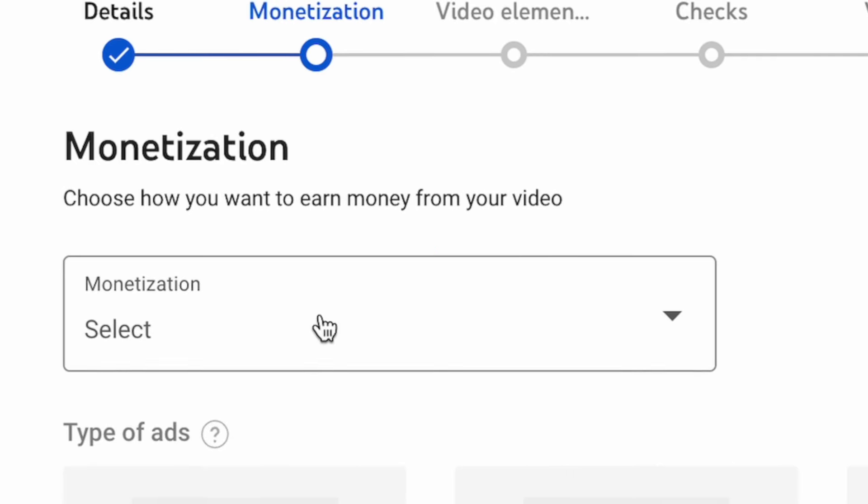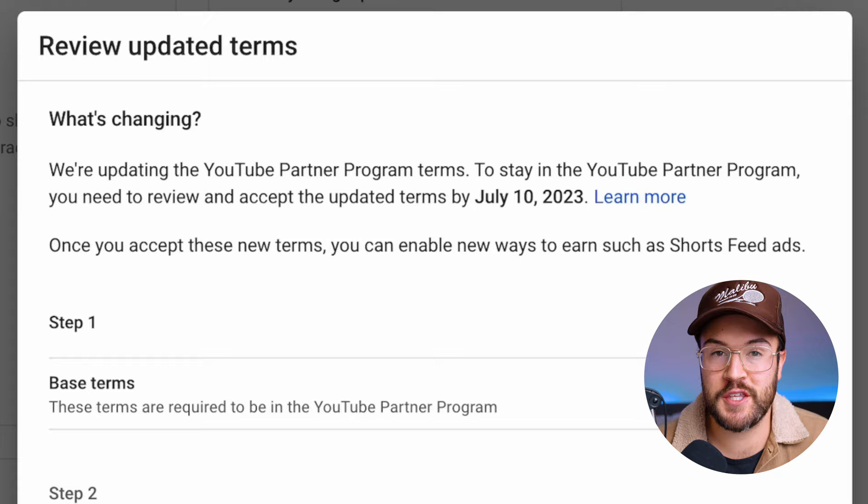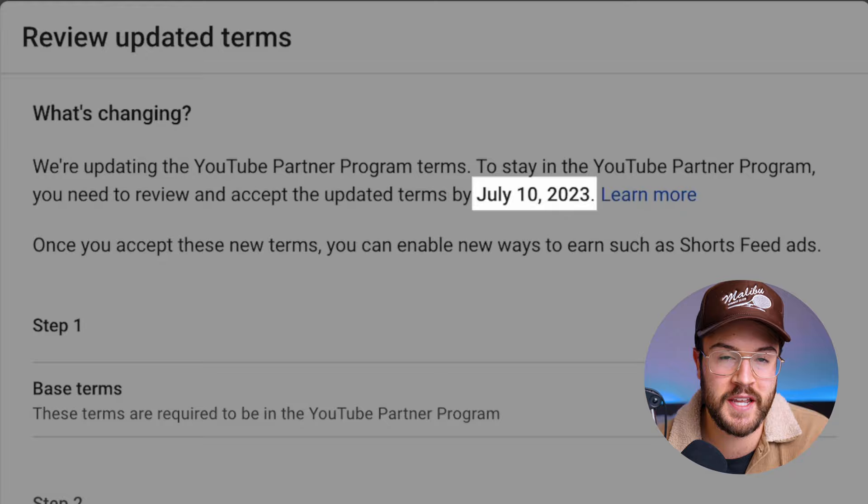Here's how to turn on monetization for YouTube Shorts. The first thing you need to do is go to the YouTube Studio to accept the new terms and conditions. Warning though — you could get booted from the YouTube Partnership Program if you don't do this by July 10th, 2023, and then you'll just have to reapply. So make sure you save yourself the hassle and just do this right now.